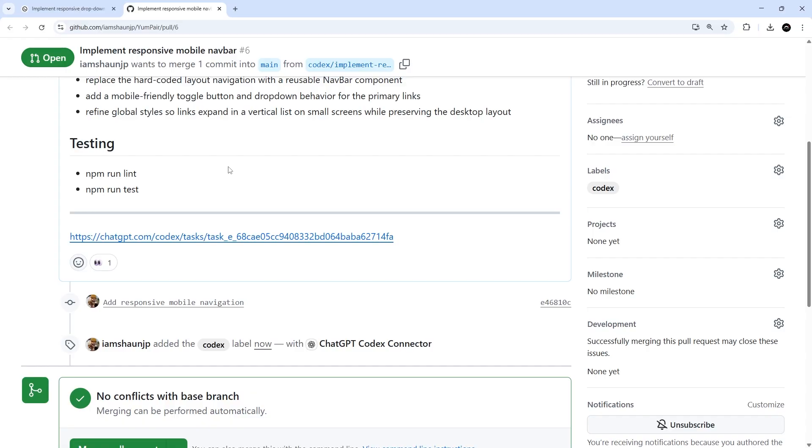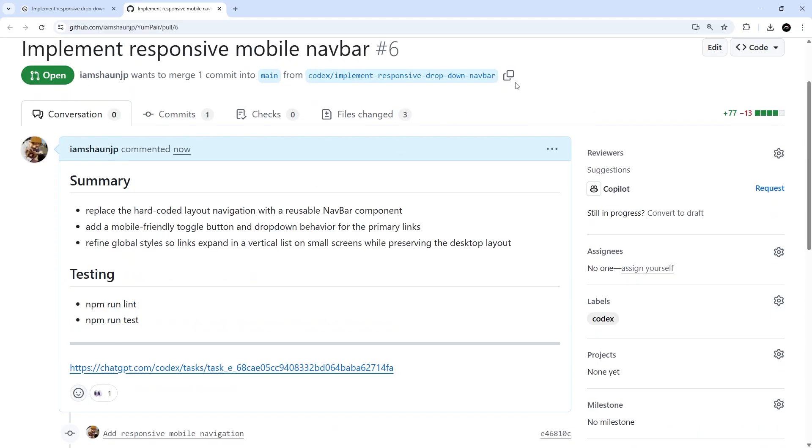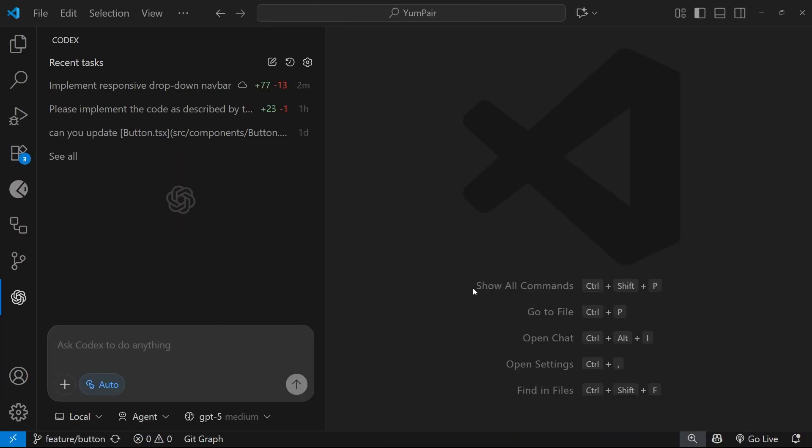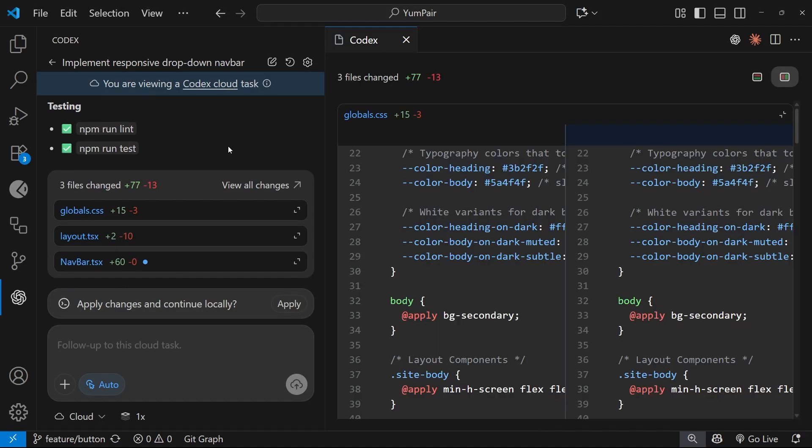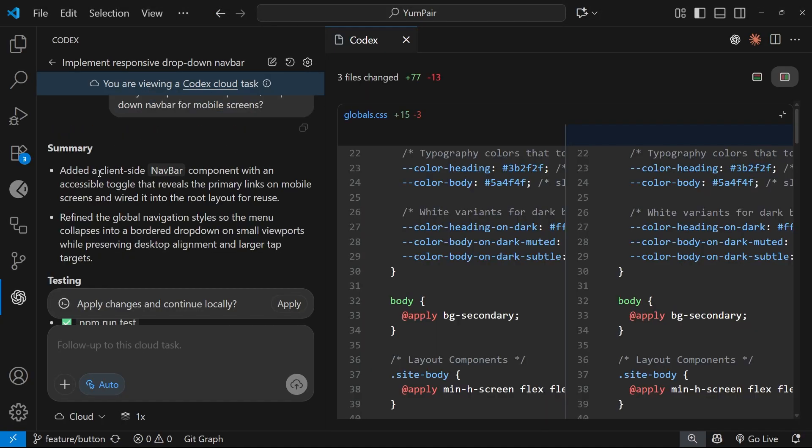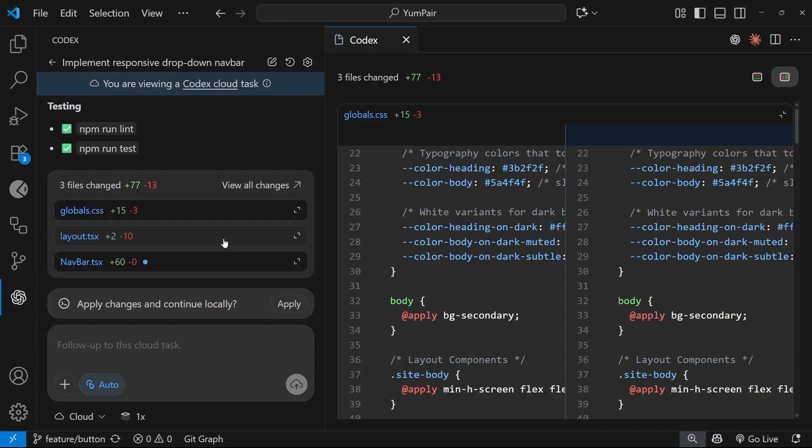So then from here we could review the code and merge it if we're happy, but I'm just going to switch back to VS Code to preview the changes first of all. So then if we click on this cloud task from inside the Codex panel in VS Code, we can actually see that same summary of changes from here as well.